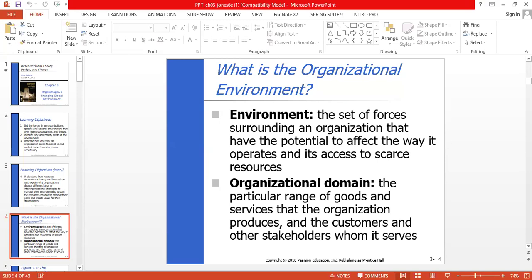One major way an organization can enlarge and protect its domain is to expand internationally. Global expansion allows organizations to seek new opportunities and take advantage of their core competencies to create value for stakeholders. Before discussing specific ways in which organizations manage their environment, we must understand which forces in the environment affect organizations — the concept of specific and general environments provides a useful basis for analysis.